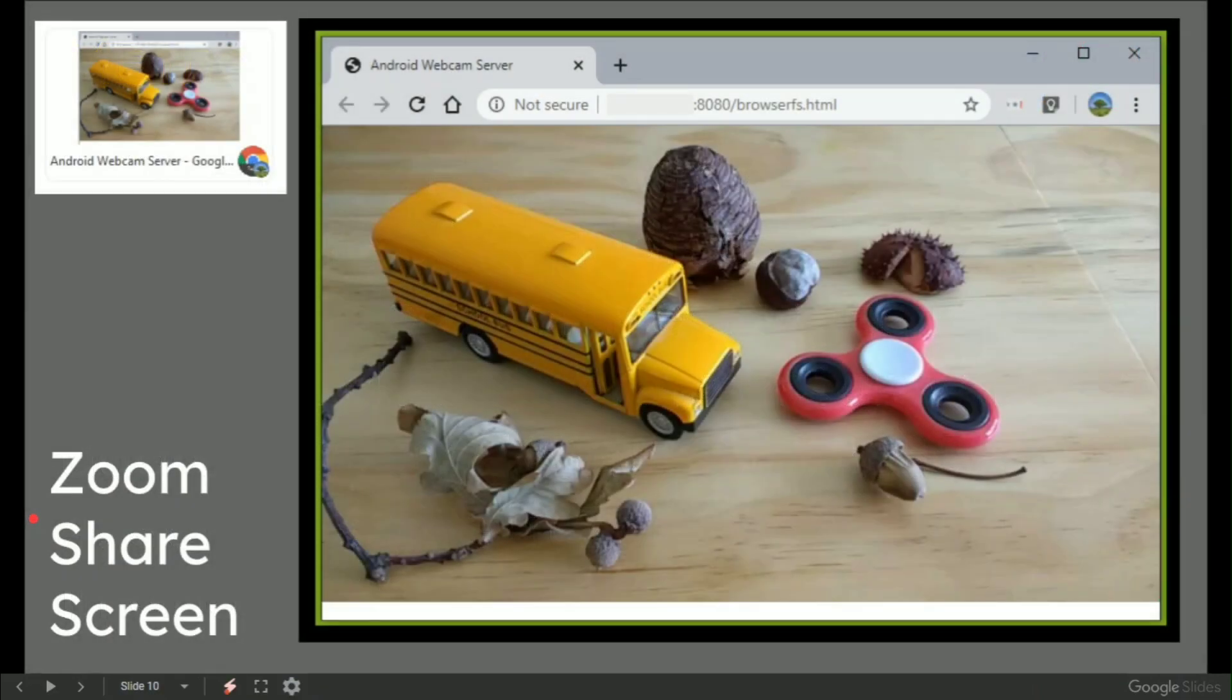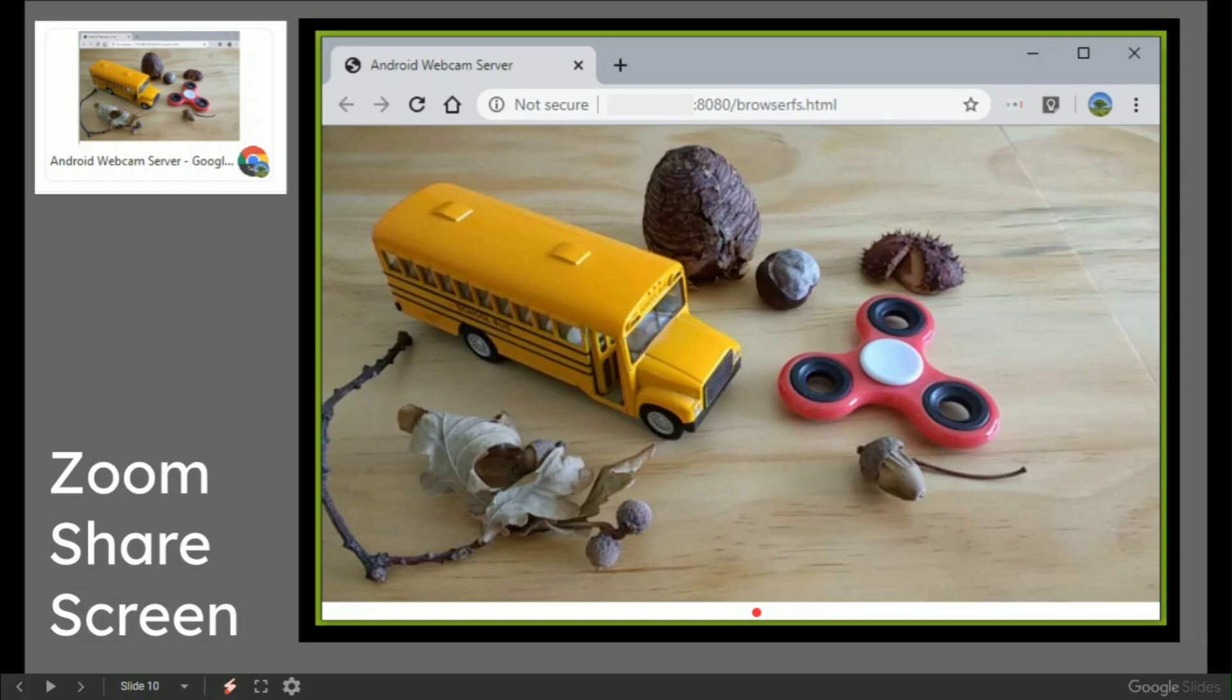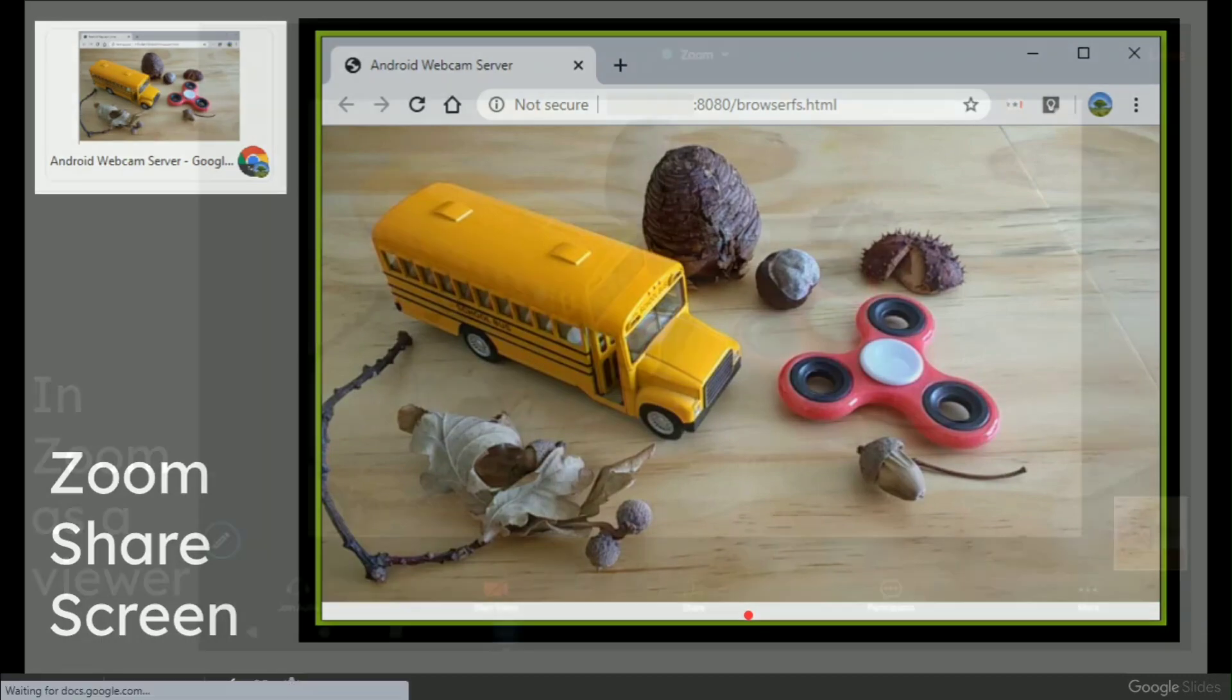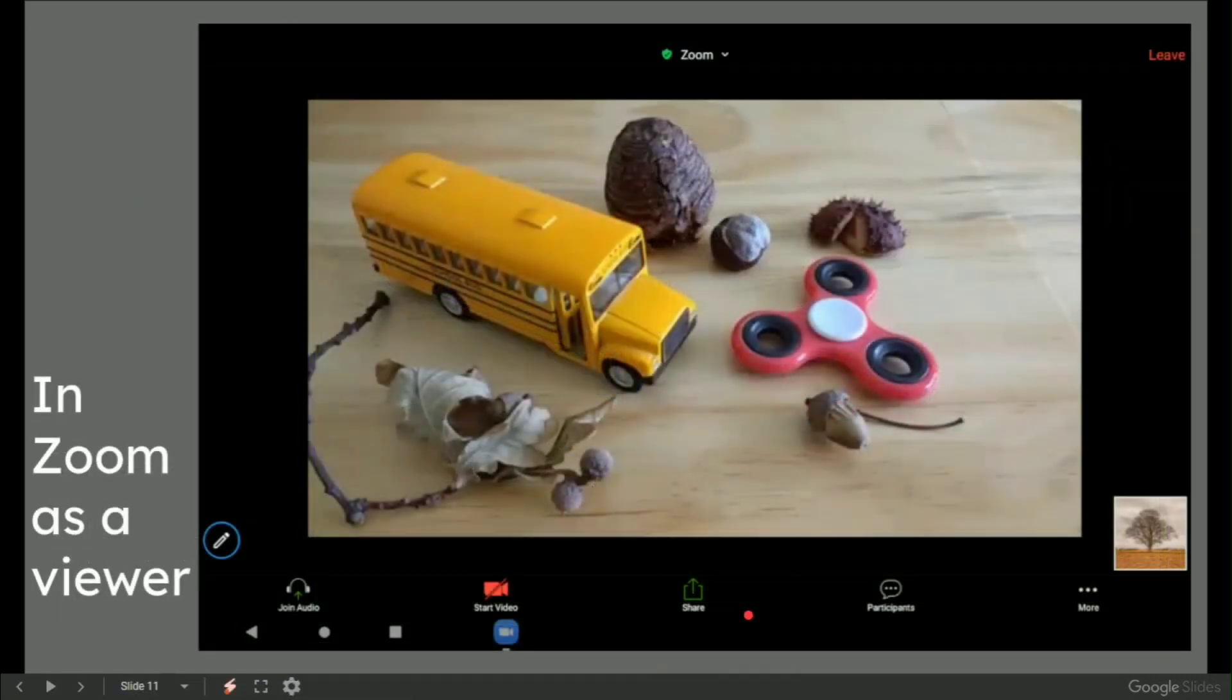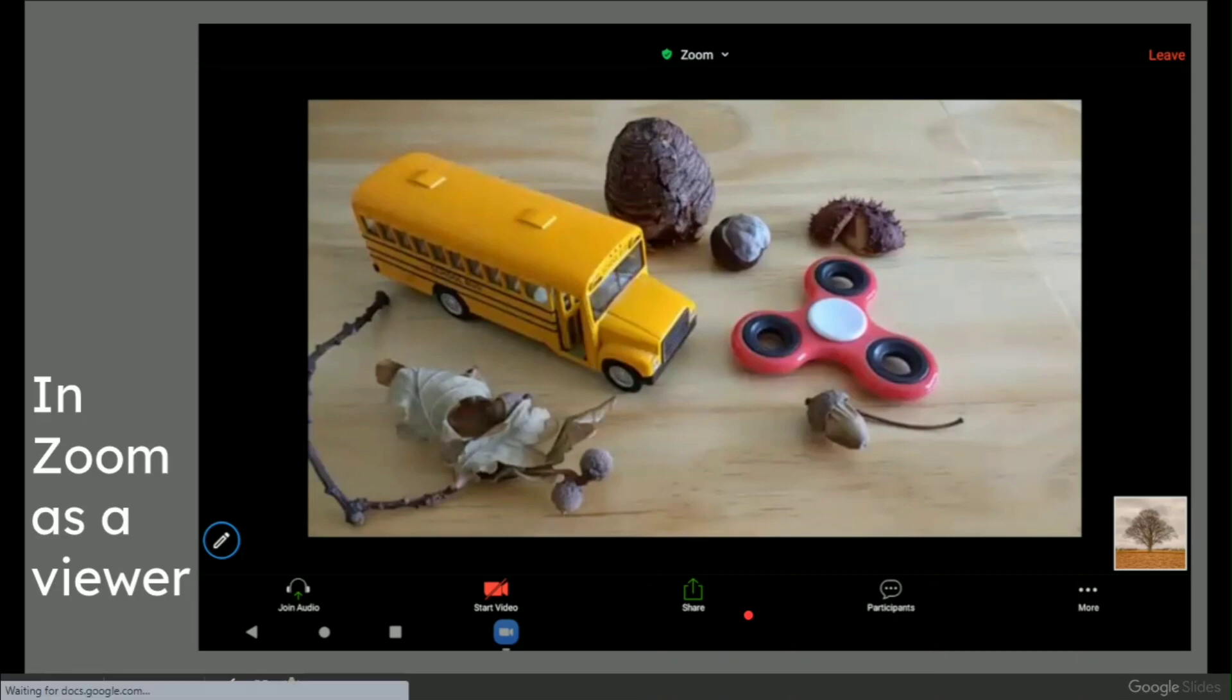In Zoom, we have the screen share which moves straight over to this screen area. That's what your viewers, your participants in your meeting, will actually see. That example is in a Zoom meeting.